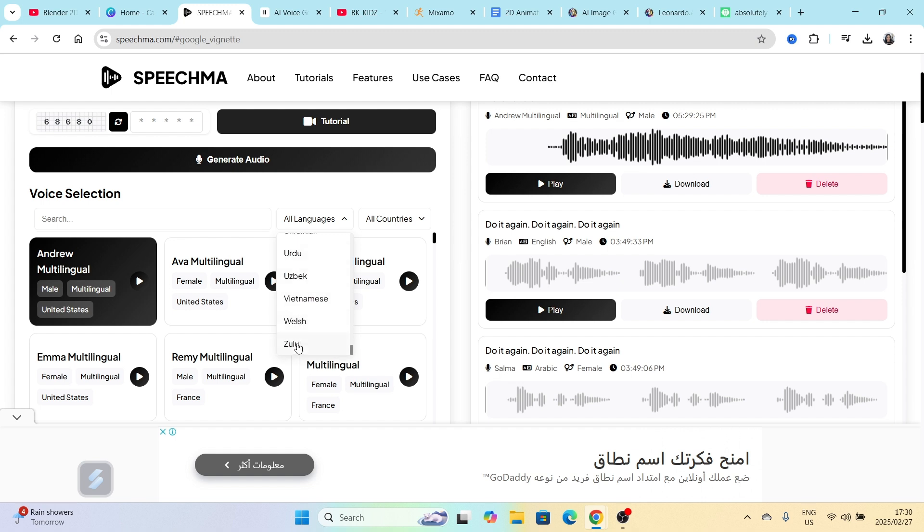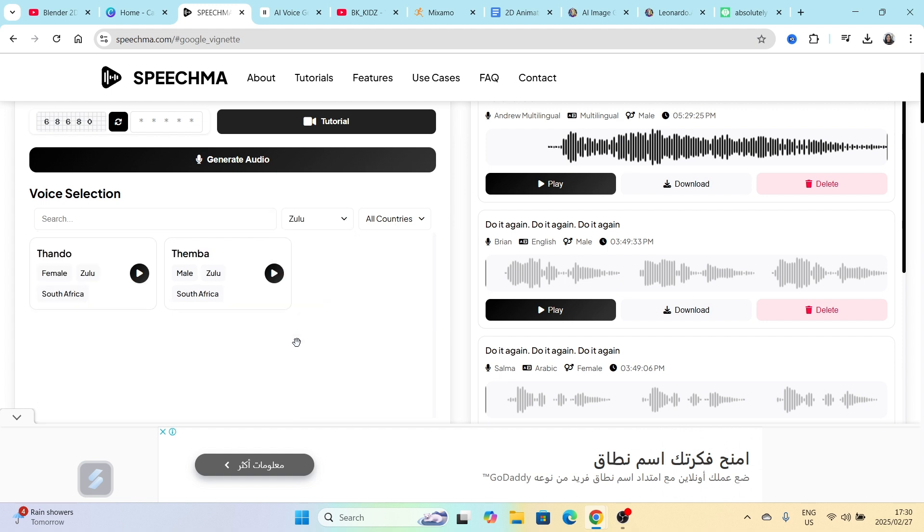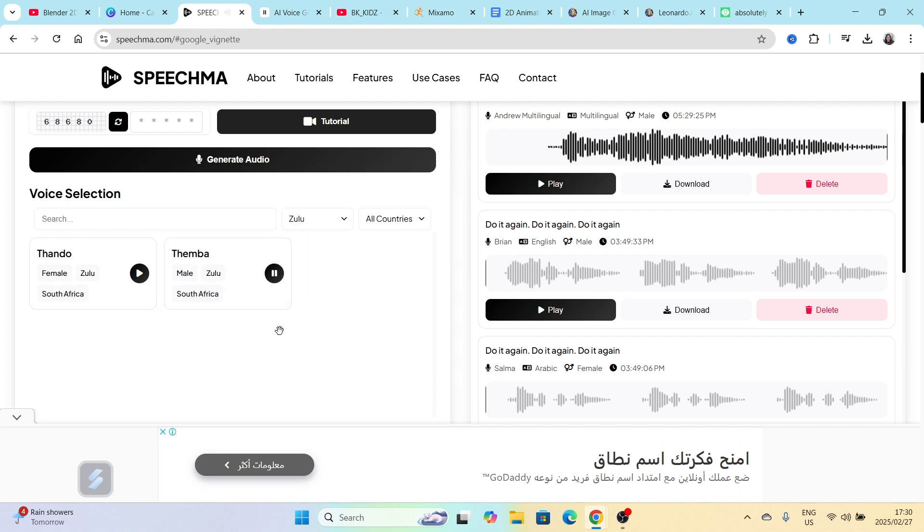You know what, I was very impressed when I saw Zulu because you know people like their languages and Zulu is my language. So you can pick a language of the audio that you want.